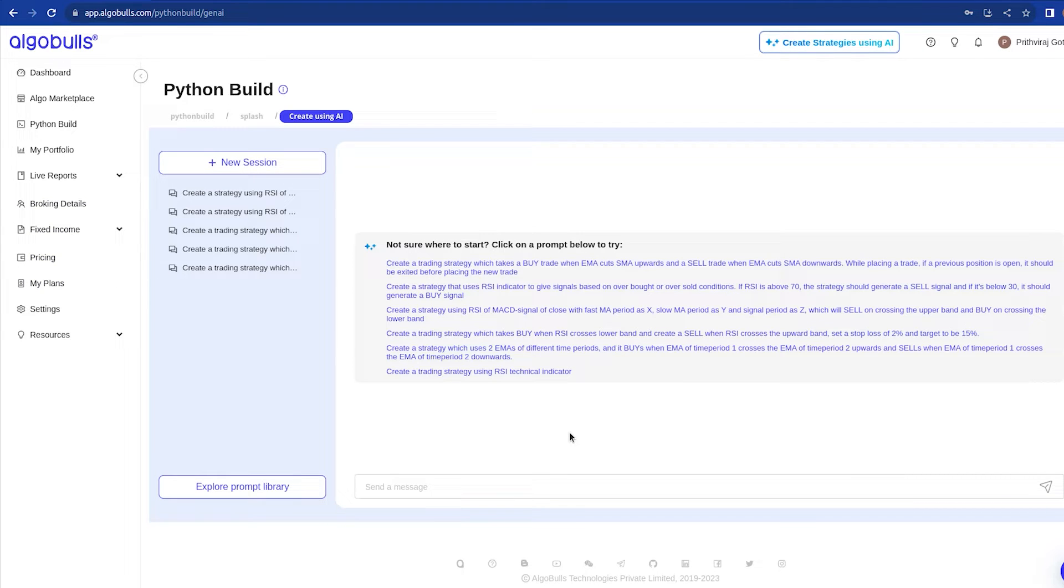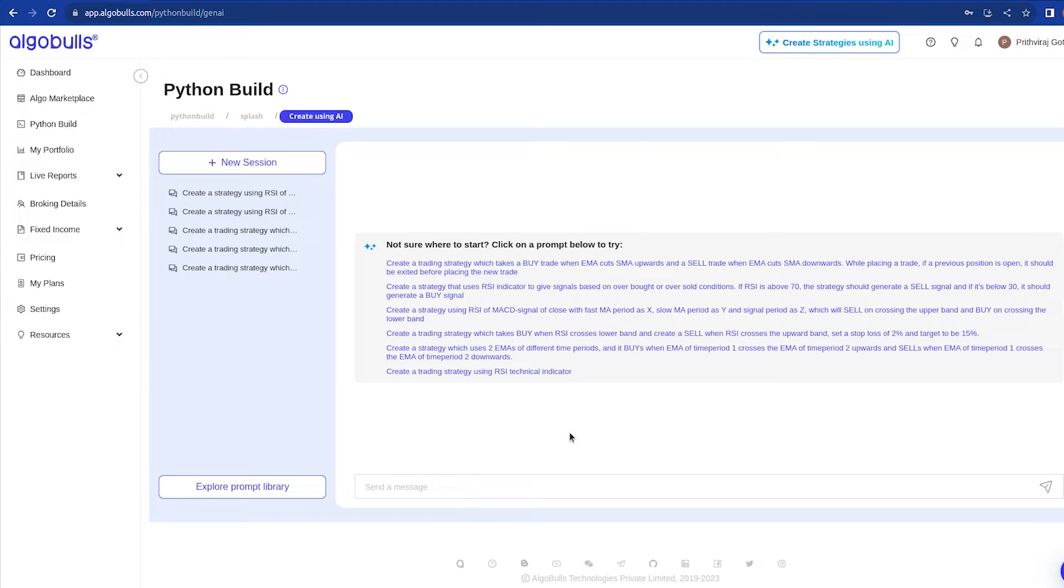For every new session, you can choose from some ready-made prompts and adjust them to fit your needs. This majorly cuts down on your strategy making effort. Or if you prefer, you can write your own prompt and get a strategy code without all the hassle. I will try out a ready prompt available here which blends RSI and MACD indicators.